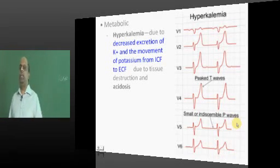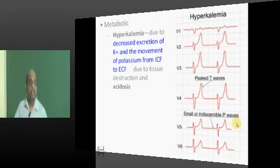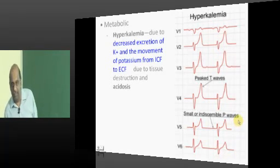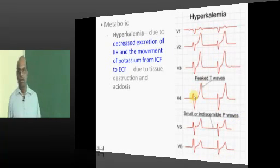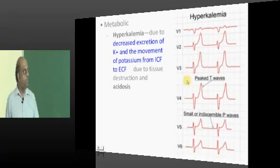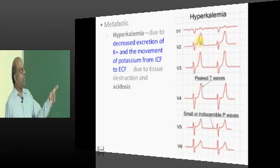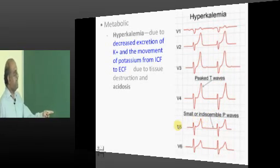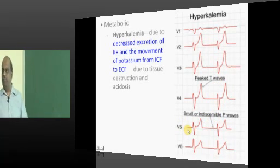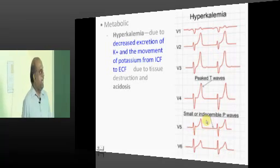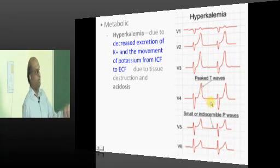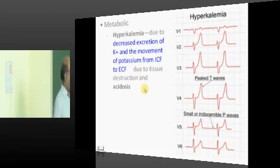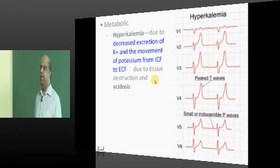The second very important complication which can kill the patient if you don't treat him in the casualty is hyperkalemia. How do you identify it? The ECG monitor will show tall peaked T-waves and indiscernible P-waves — P-waves will not be seen at all, and T-waves will be very tall. This is how the patient is presented to you when hyperkalemia is present.